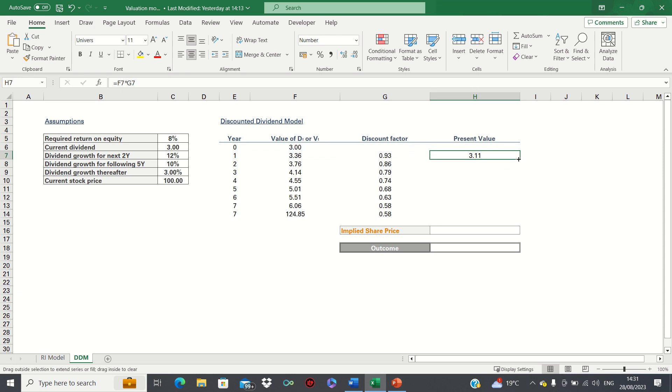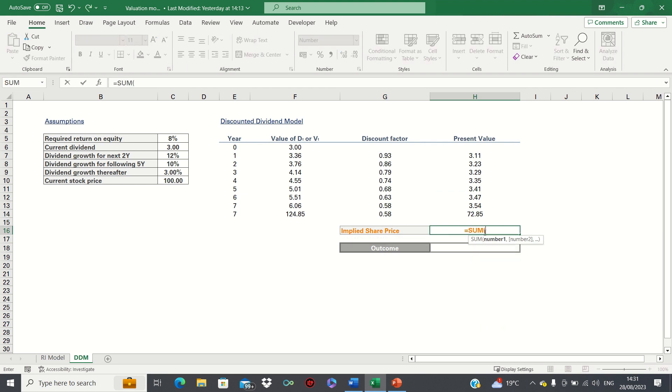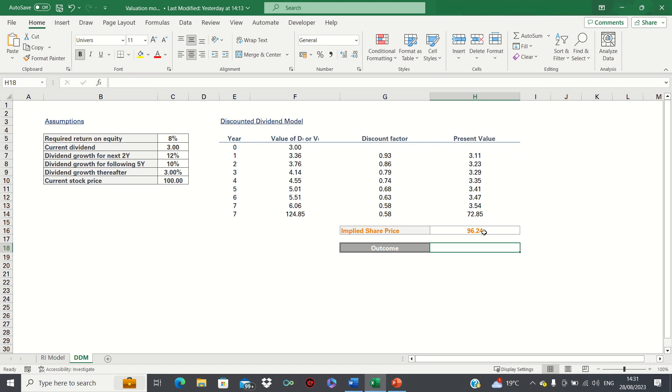We can then calculate the implied share price by summing all of the individual present values. Given these assumptions, the model indicates a fair price of $96 which is below the current stock price.